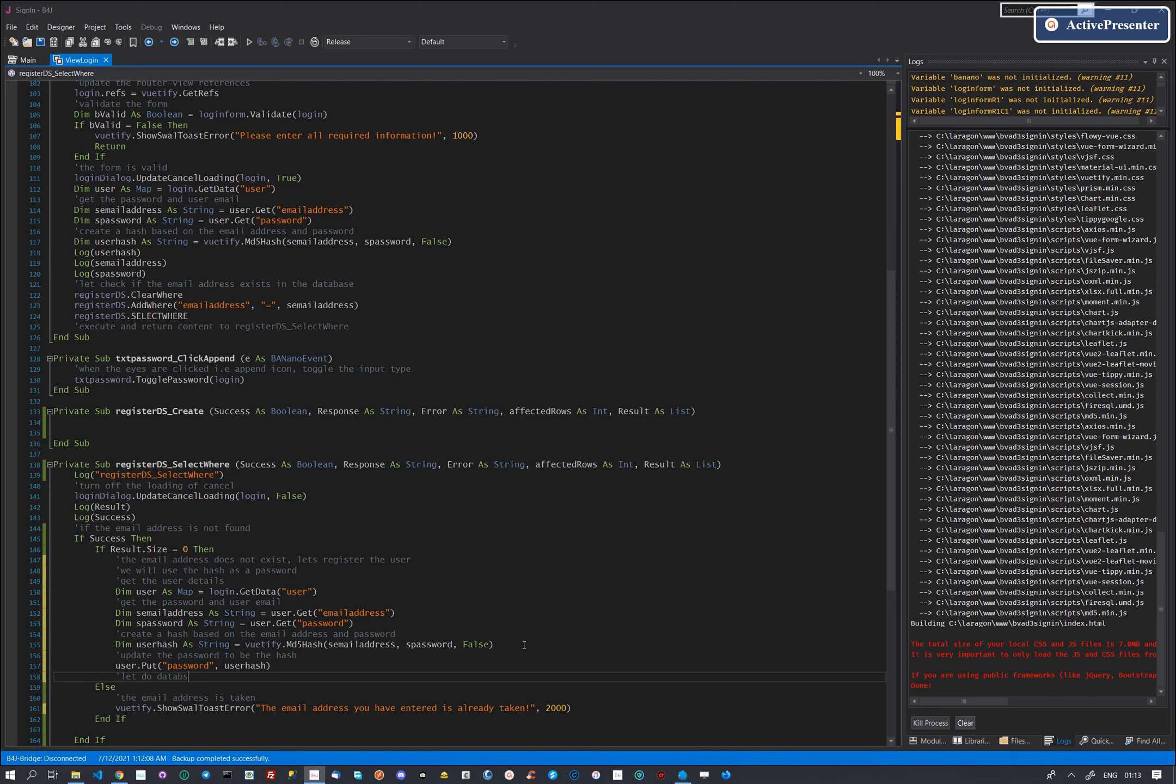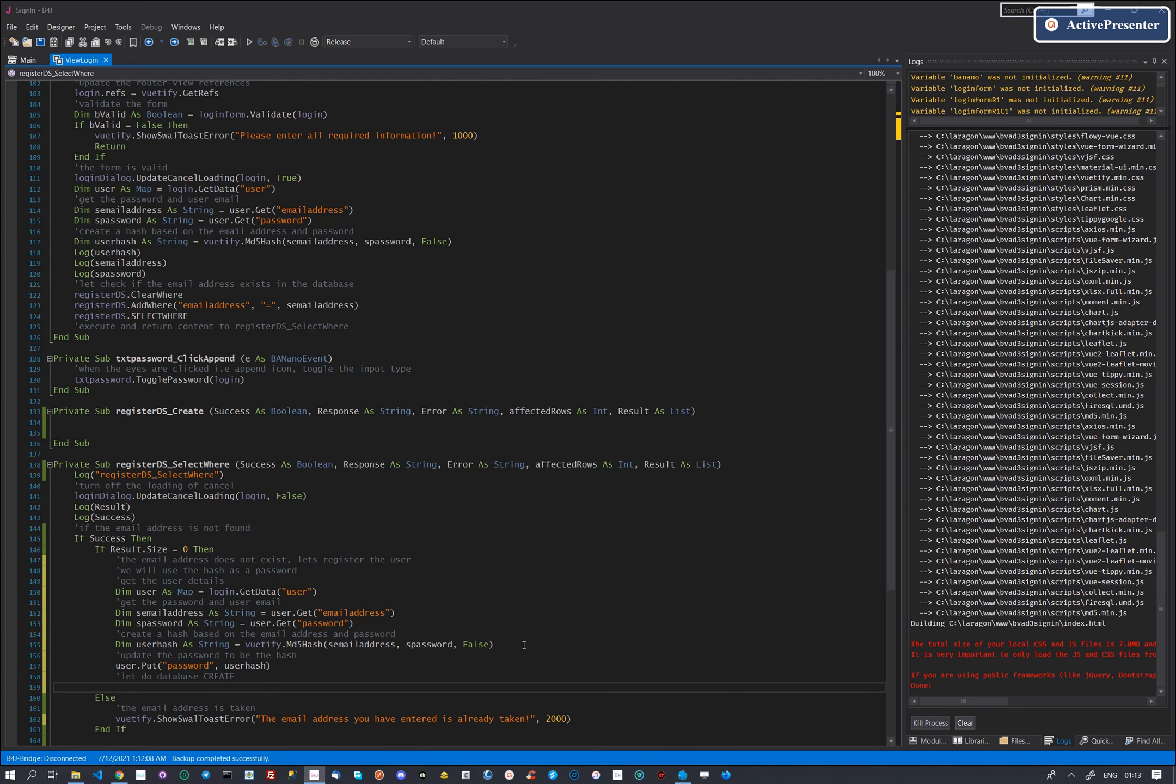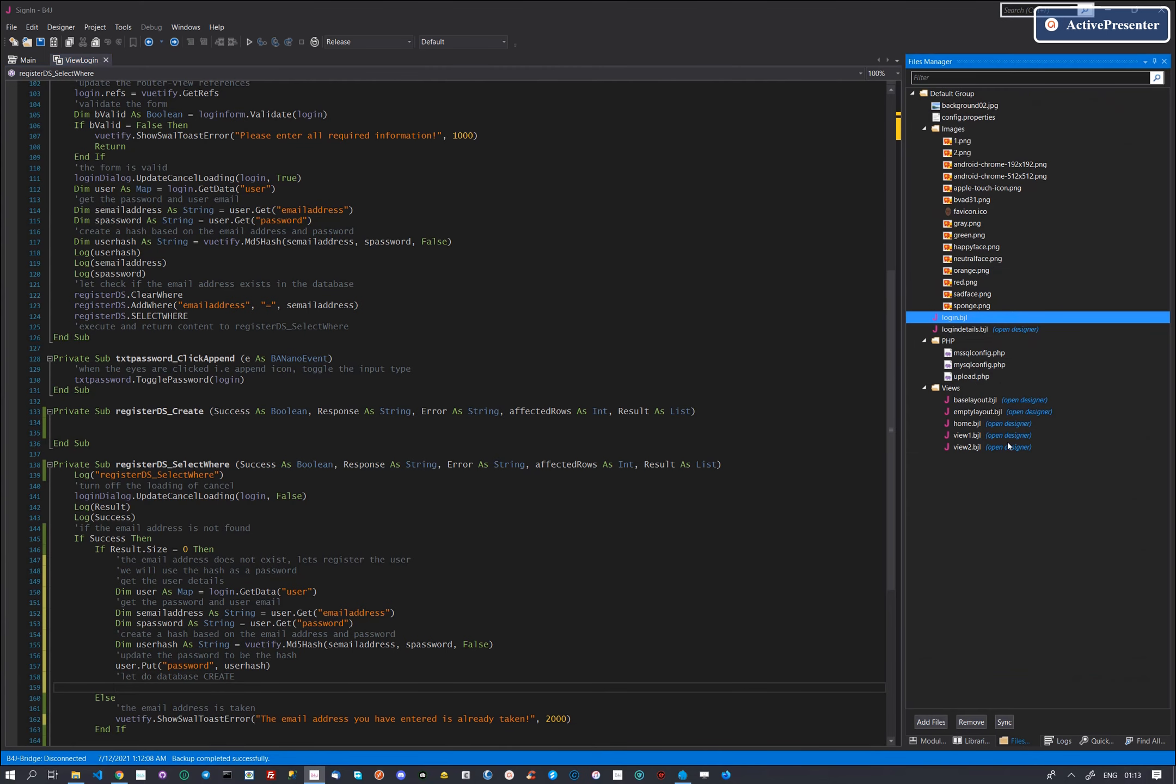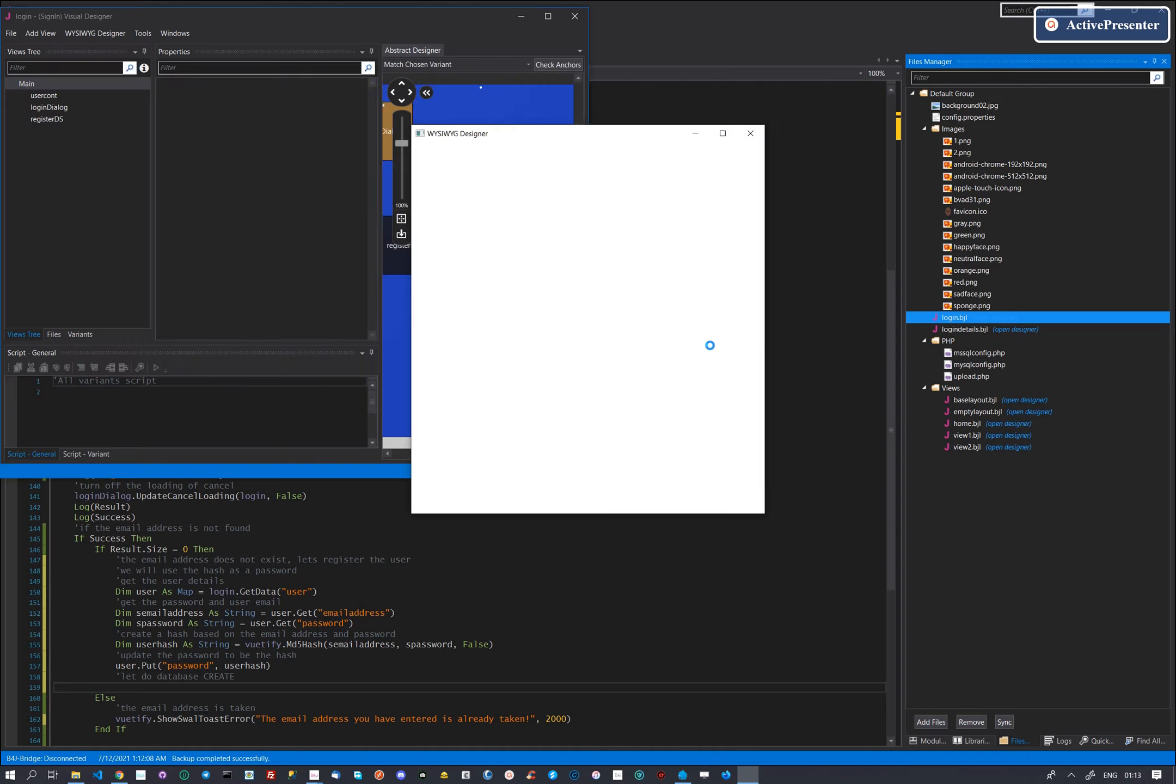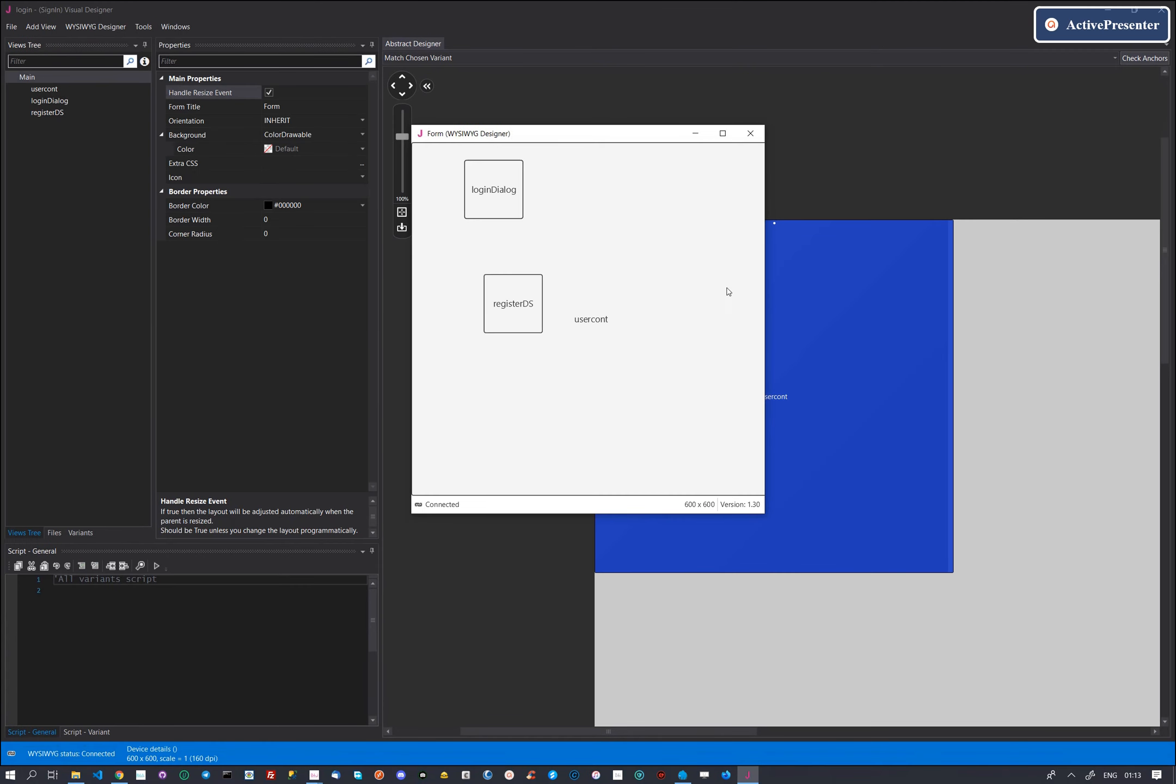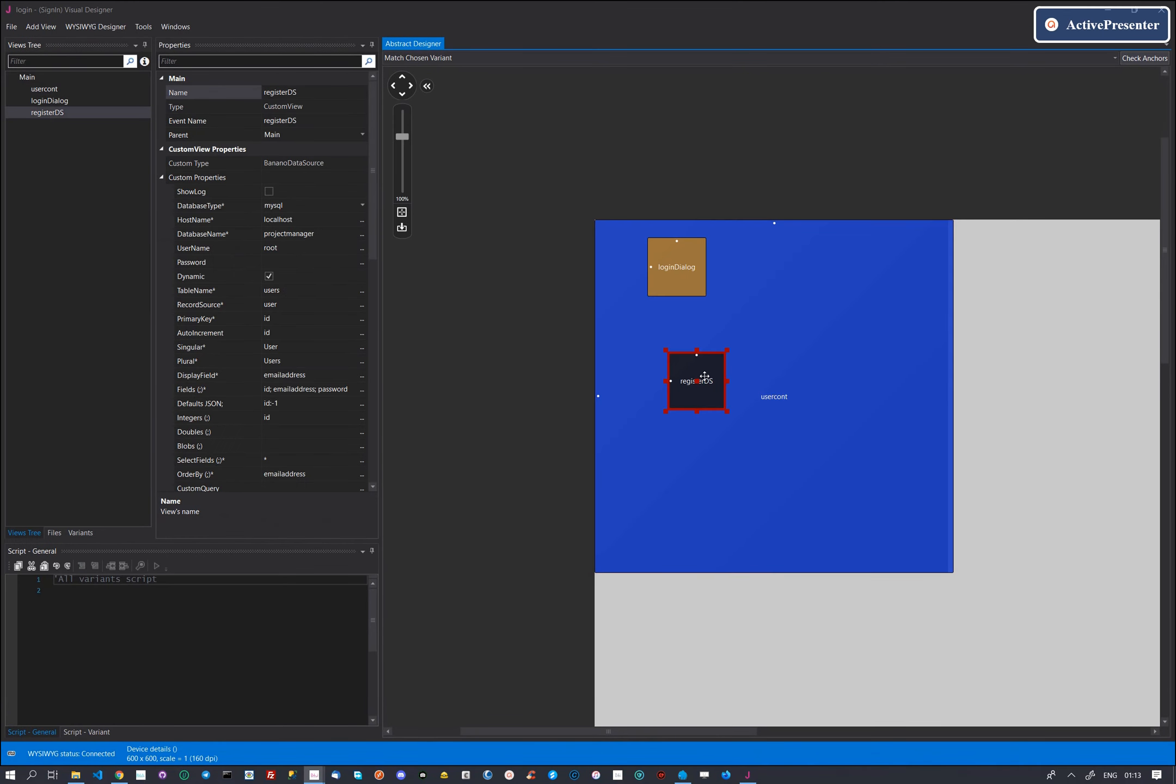We then use the register data source, set it to create record mode, we then set the record to use for the CRUD action and then fire the create call. Remember, in the layout, the register data source is linked to the users table.